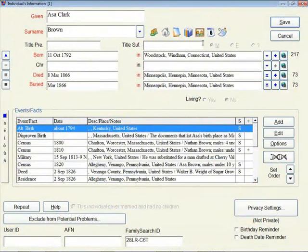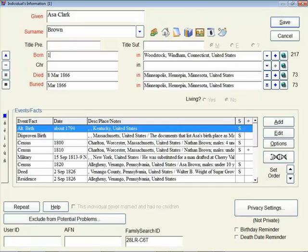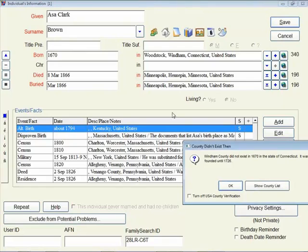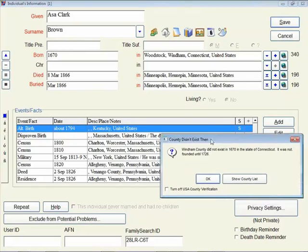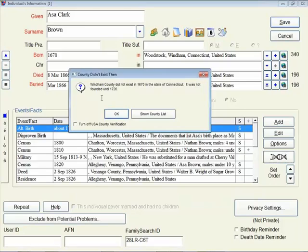Now, some of you that have used Legacy, you might have run across an error message when you're typing in a place. Asa was born in the year 1792, but just to demonstrate this, I'm going to change this to the year 1670. When I click the tab button, you'll see that I get a message. This tells me that Wyndham County did not exist in 1670 in the state of Connecticut. It was not founded until 1726.